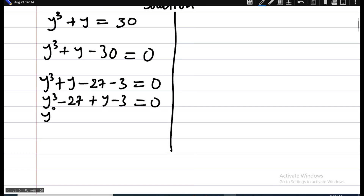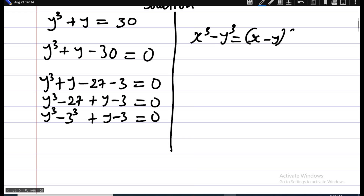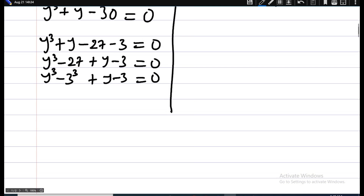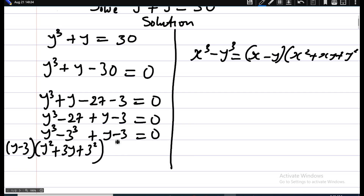This becomes y raised to power 3 minus 3 raised to power 3, plus y minus 3, equals zero. Now recall the difference of cubes formula: x³ minus y³ equals x minus y, times x squared plus xy plus y squared. Applying this, the first two terms become y minus 3, times y squared plus 3y plus 3 squared.